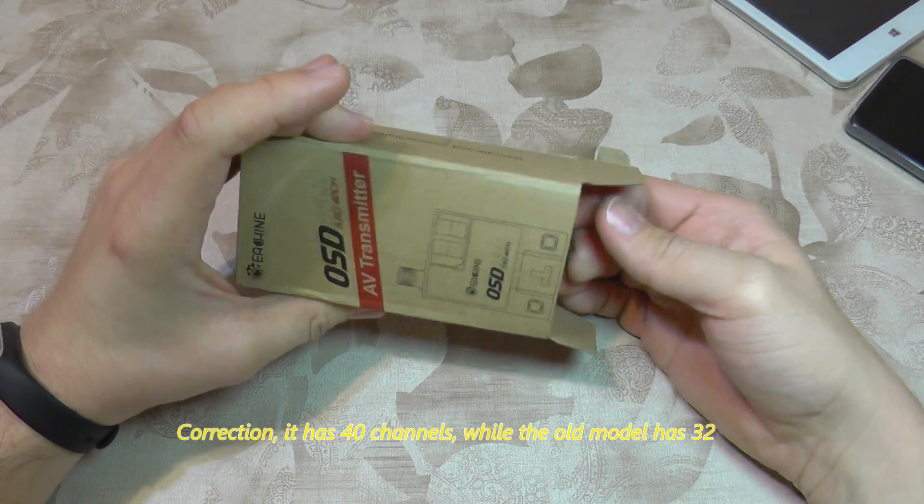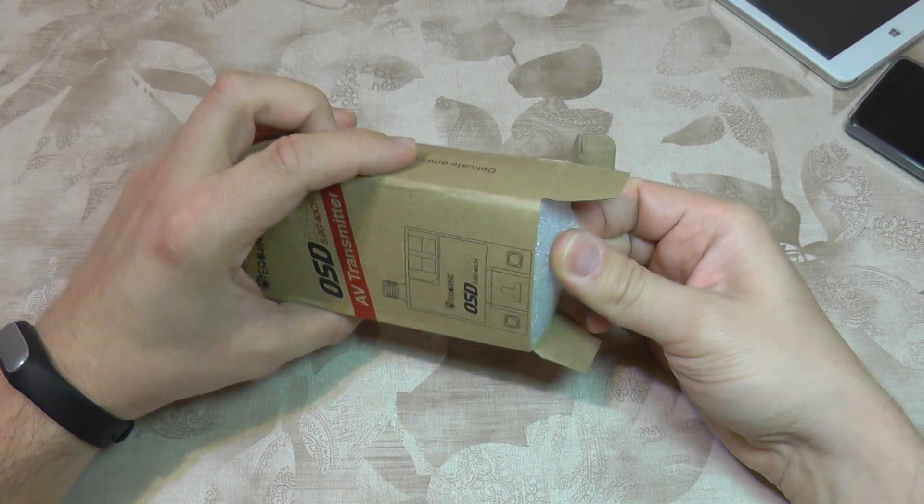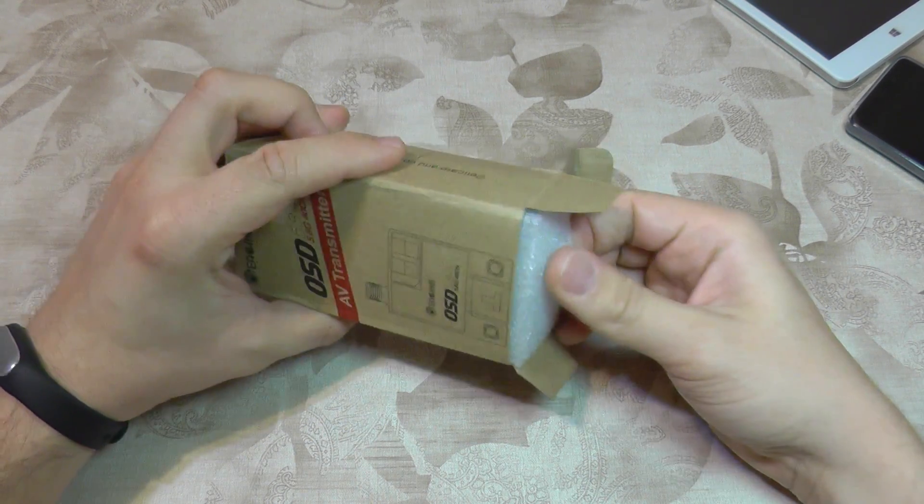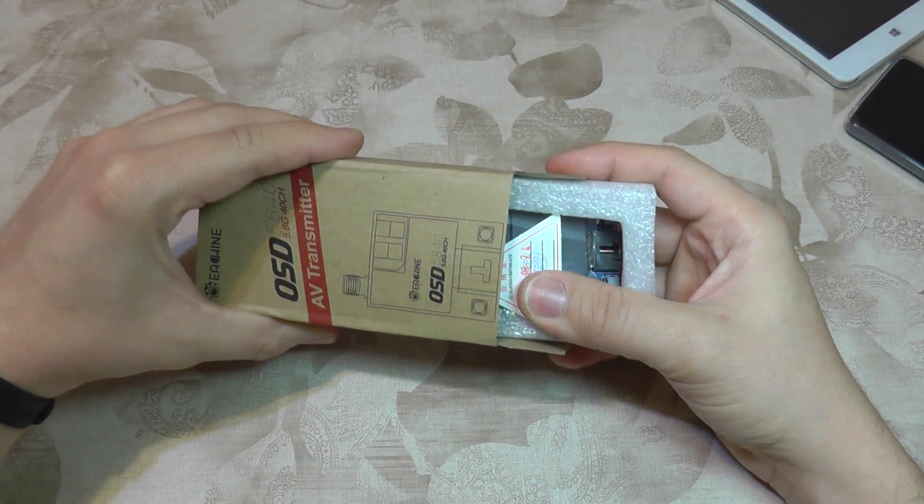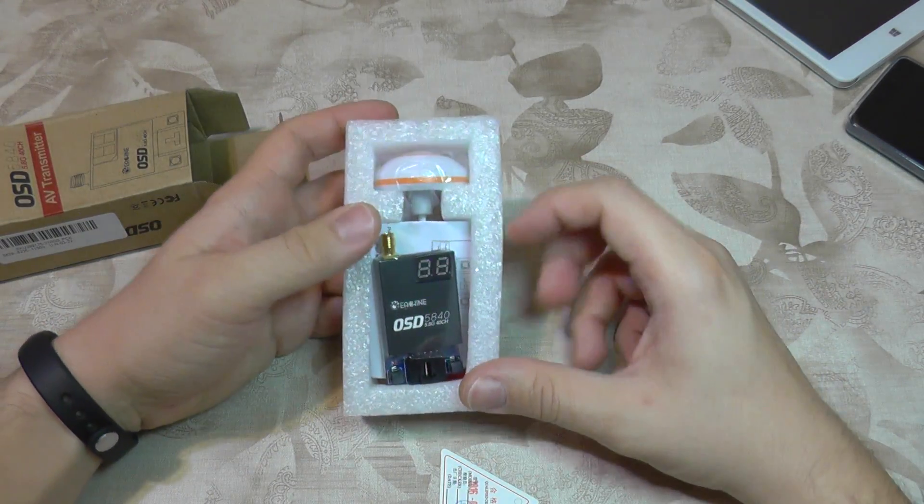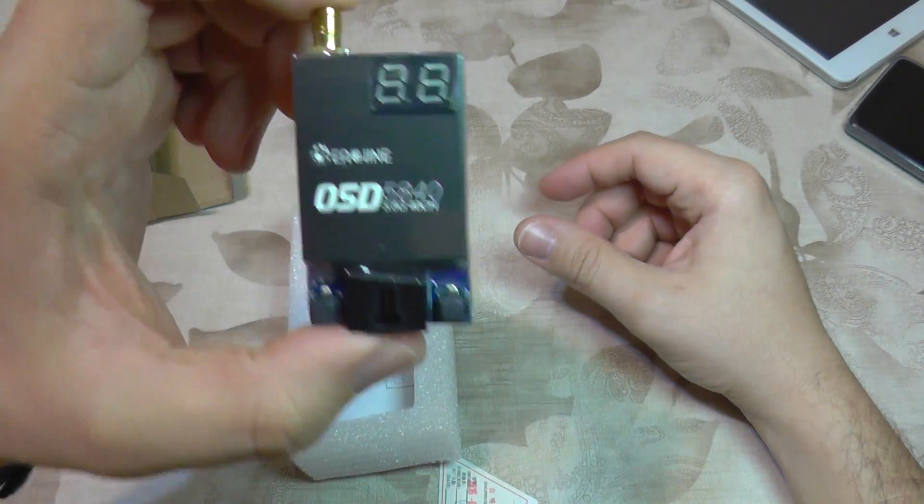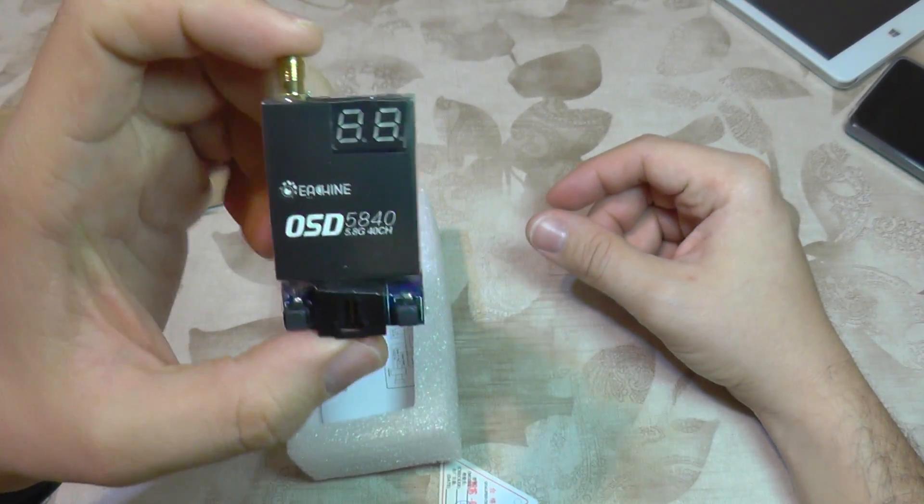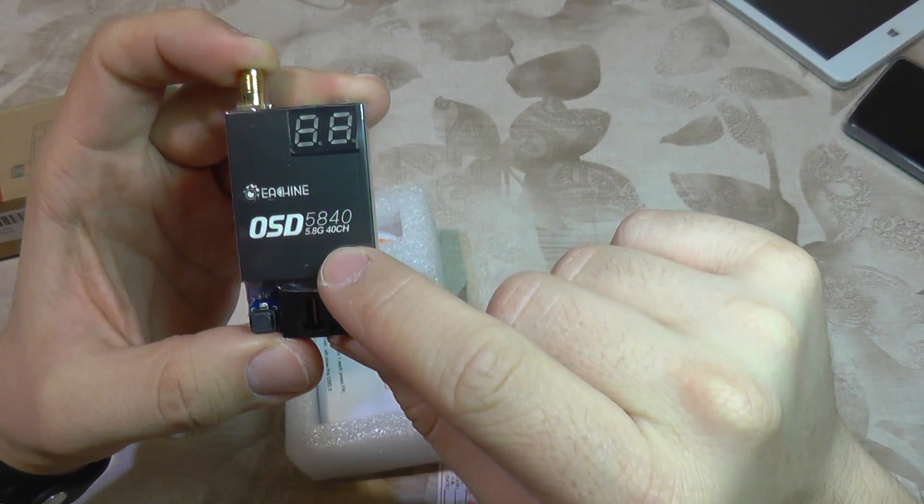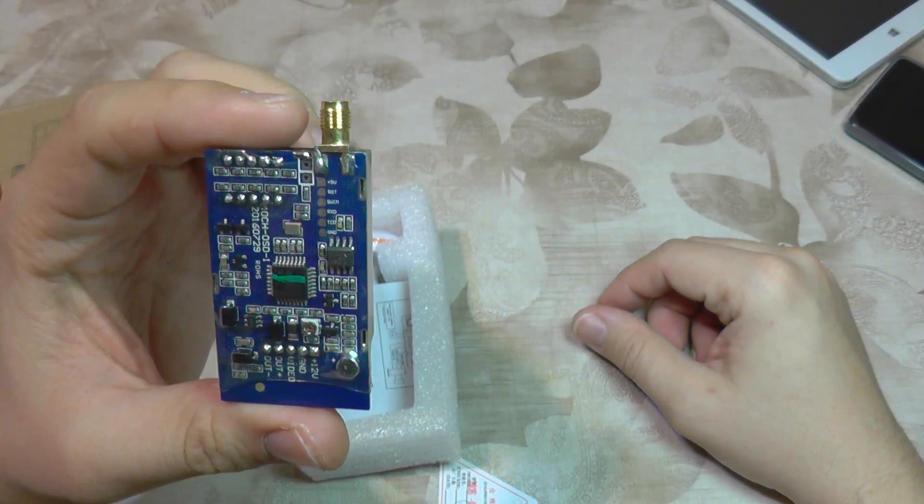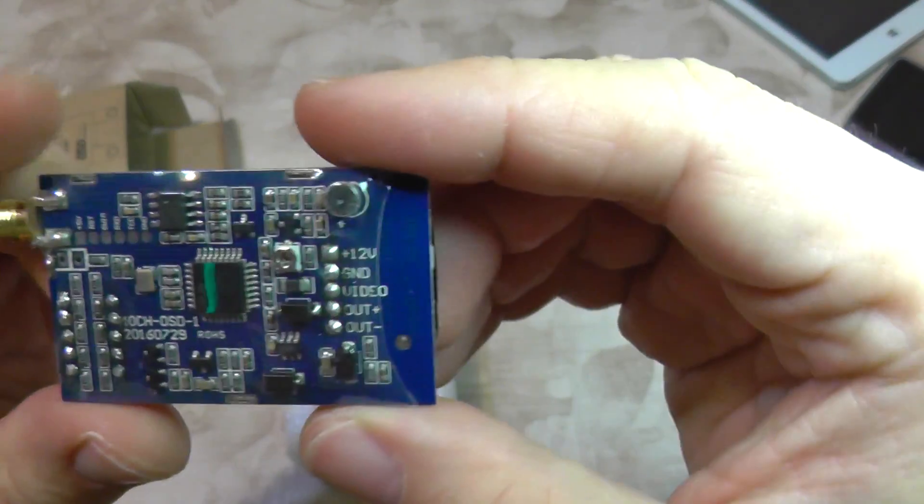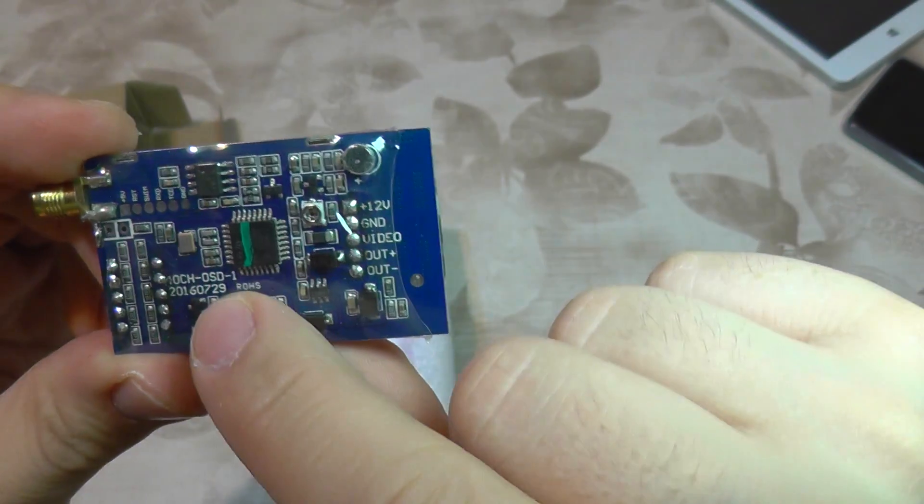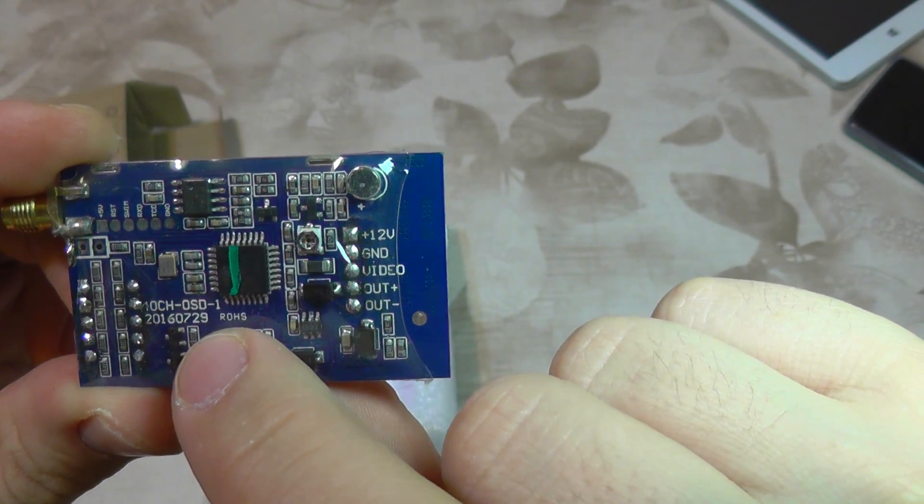It should be able to display battery voltage on your FPV video. Let's see what we get in the box. Here is the transmitter, though it still says 40 channels on it.